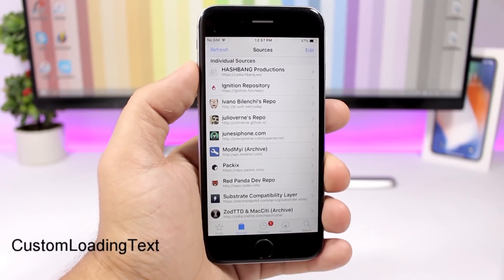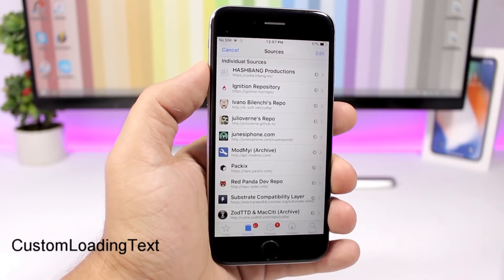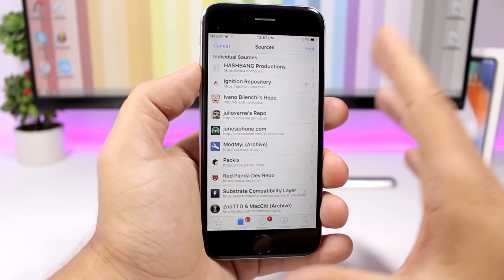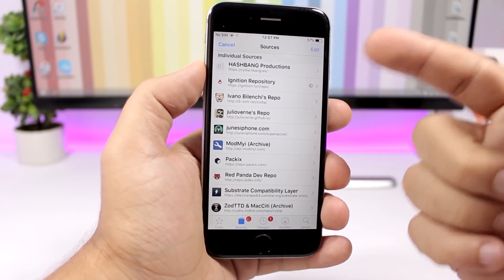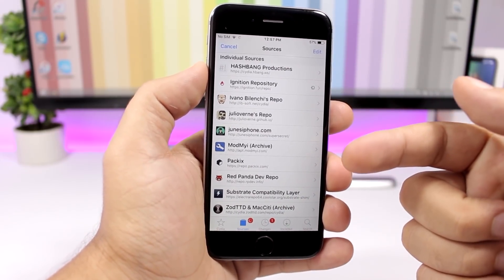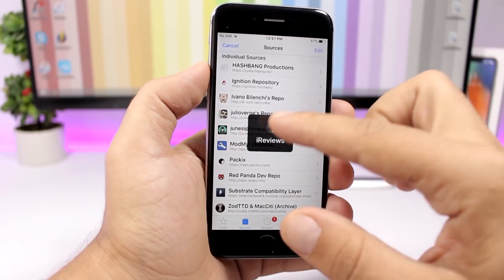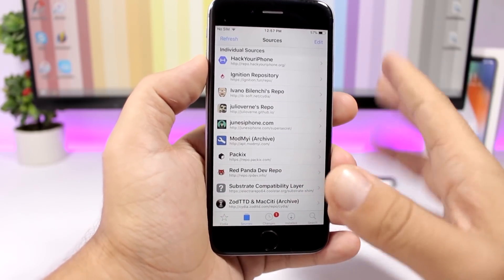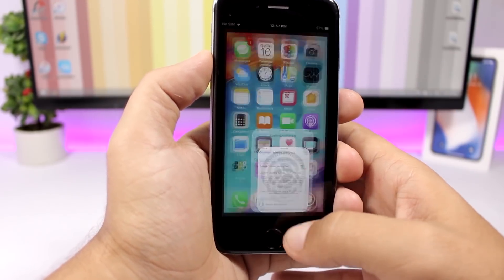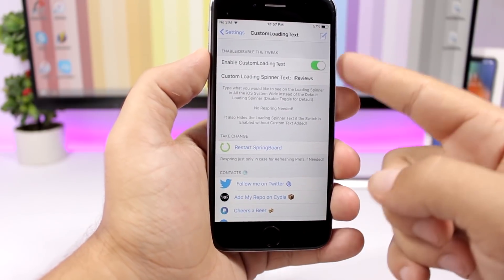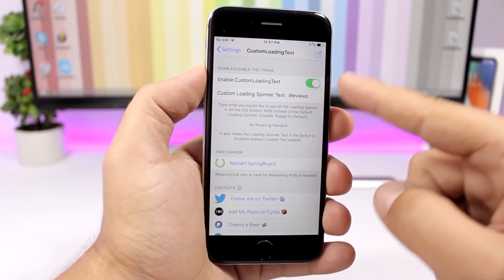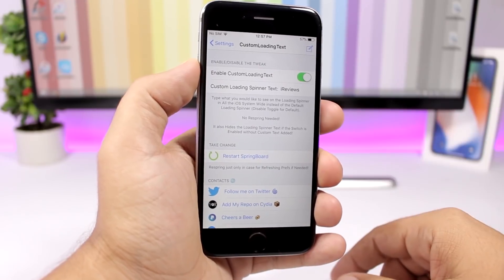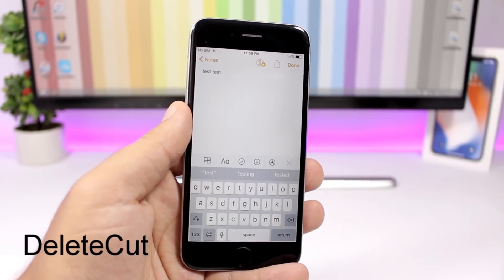Custom Loading Text allows you to set any text you want as the loading text in Cydia. When you reload sources you can see the custom loading text — for example 'reduce' instead of 'loading.' Just go to the settings, enable it, enter any text, then respring your device.